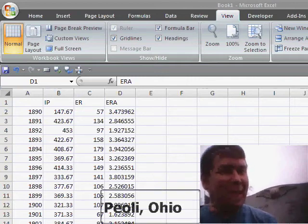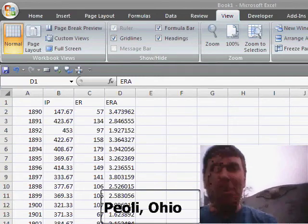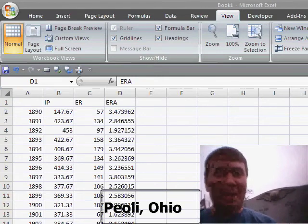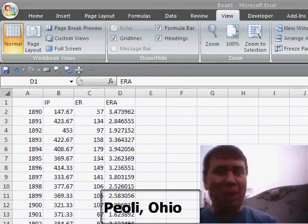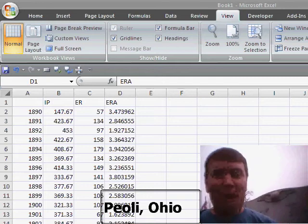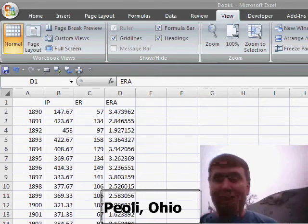Hey, welcome back to the MrExcel netcast. I'm Bill Jelen. Today in the United States is opening day of baseball, so we have a baseball related item for you.